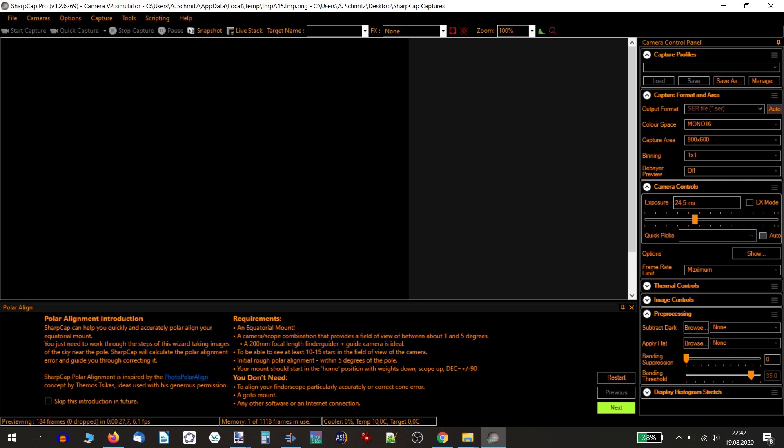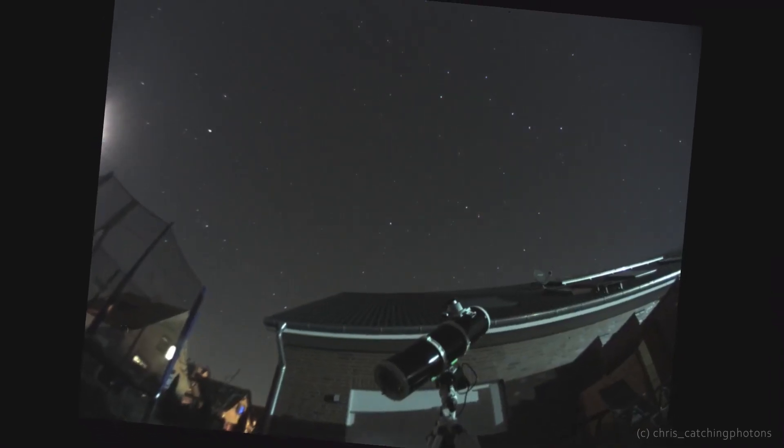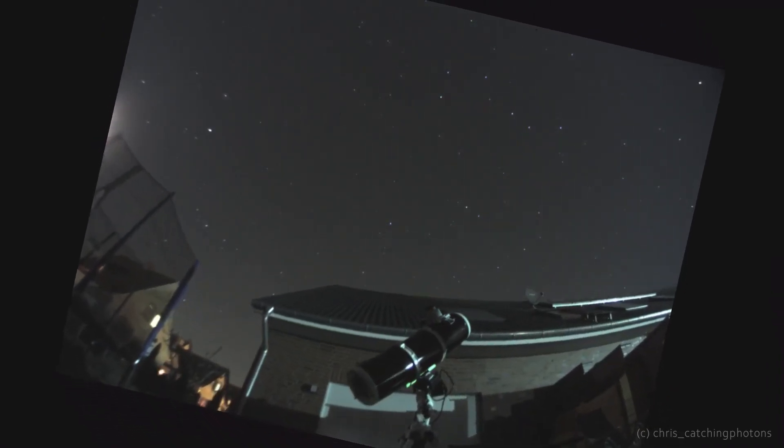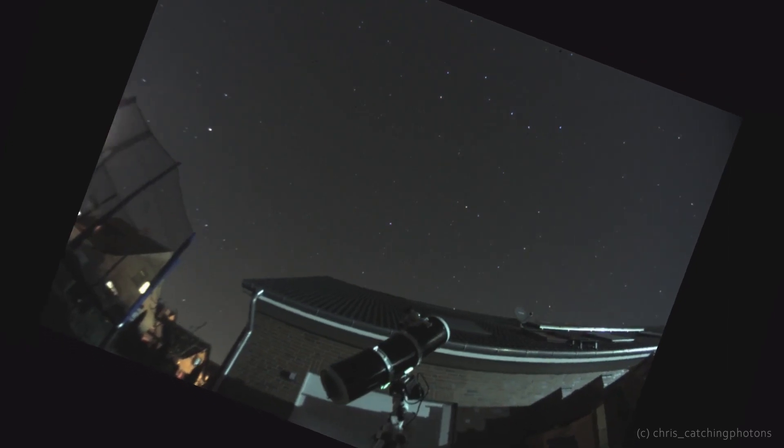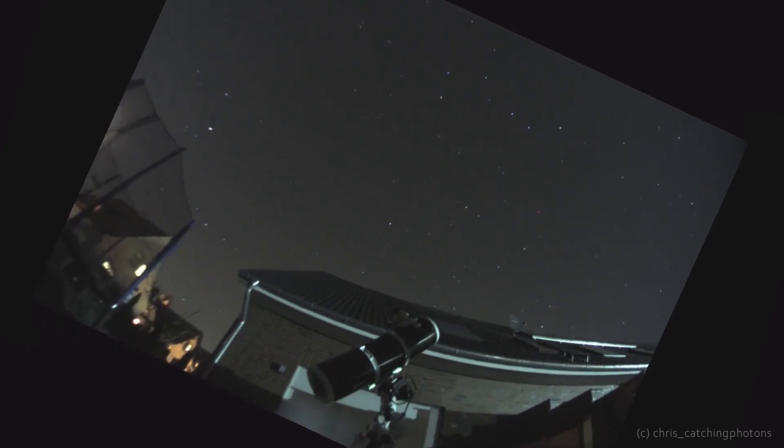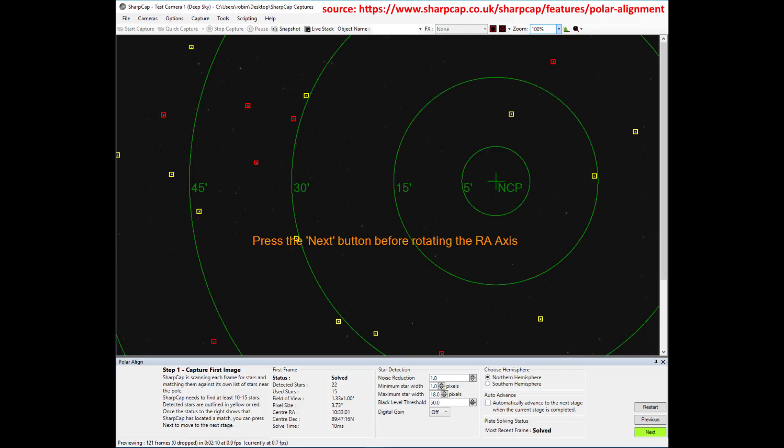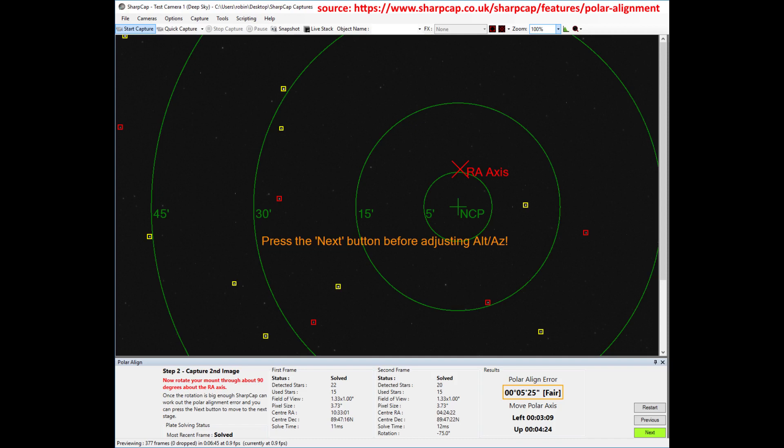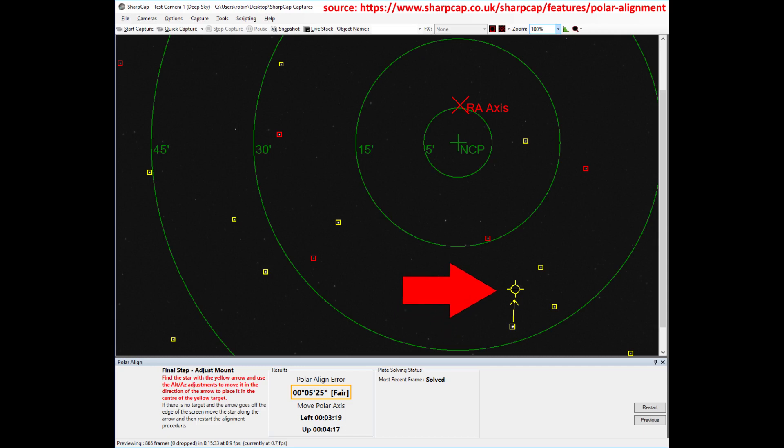SharpCap has one mighty feature among countless others: it supports a fast way of polar aligning your scope. In short, SharpCap calculates the star positions of the Polaris region through your scope, then asks you to rotate your scope, calculates the positions again, calculates the rotational center of your mount, and then compares this result with the known celestial pole and gives assumptions on how to fine-tune your mount.